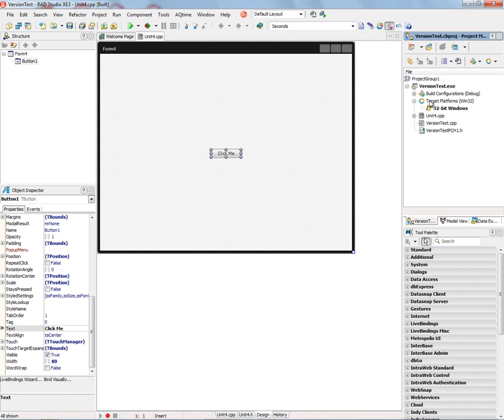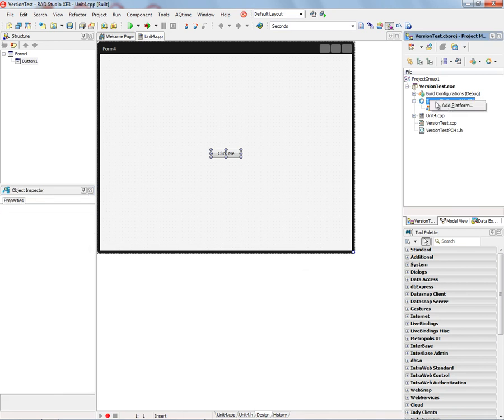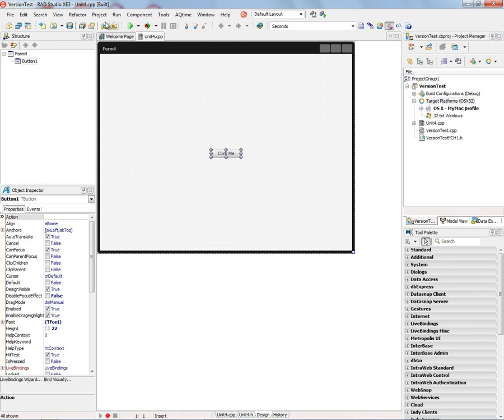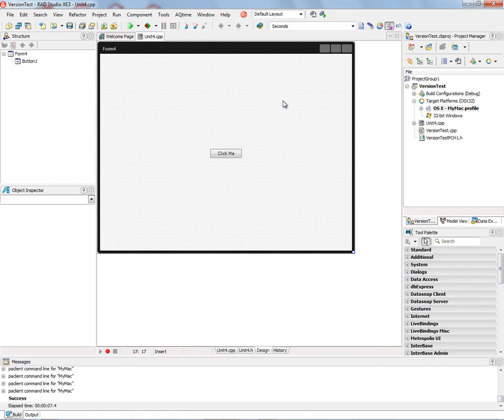Now let's add a target platform for OS X. And we'll also do a build here. So now that we've built this project for Mac OS X, let's go look at the information that was generated.